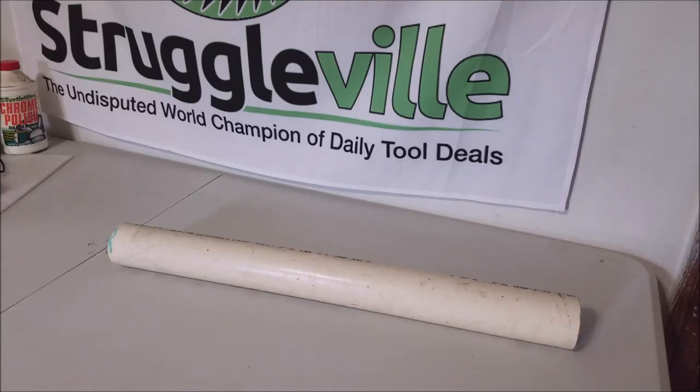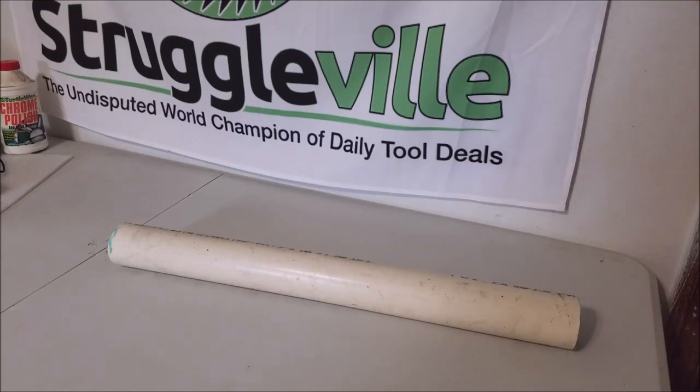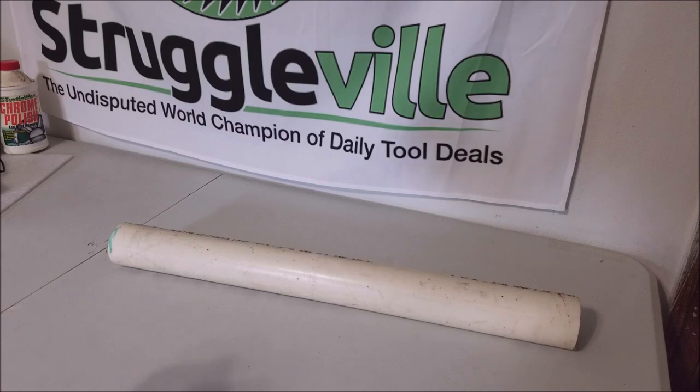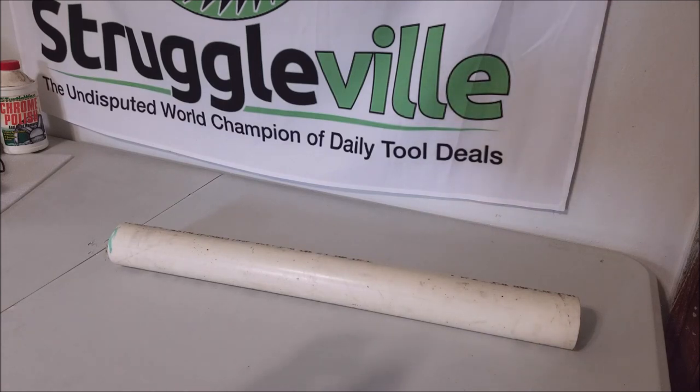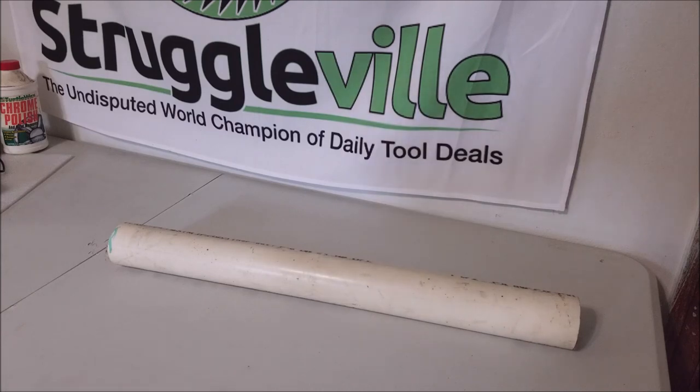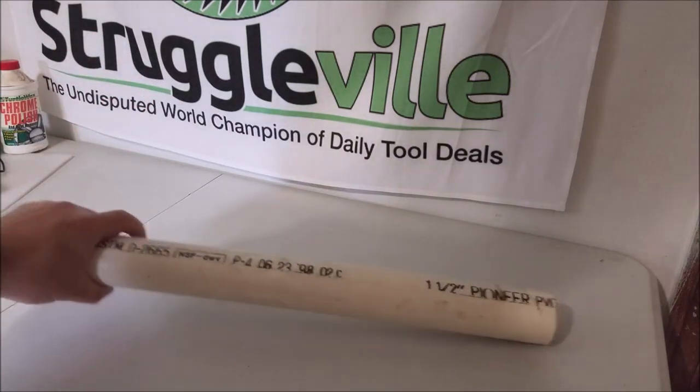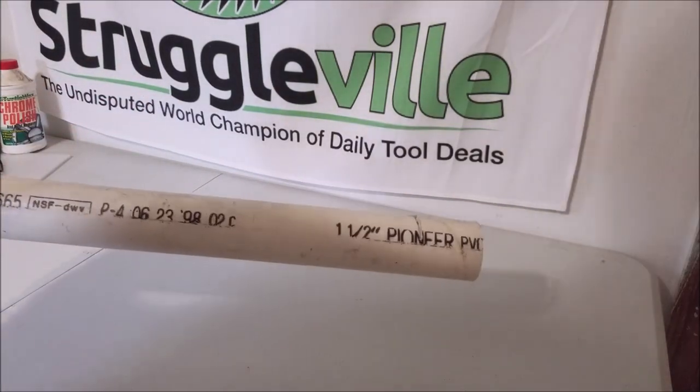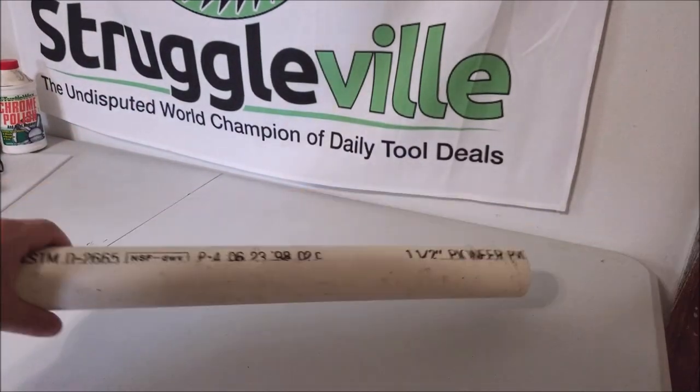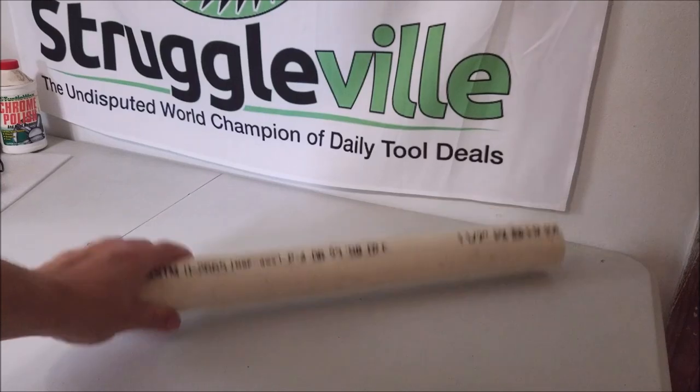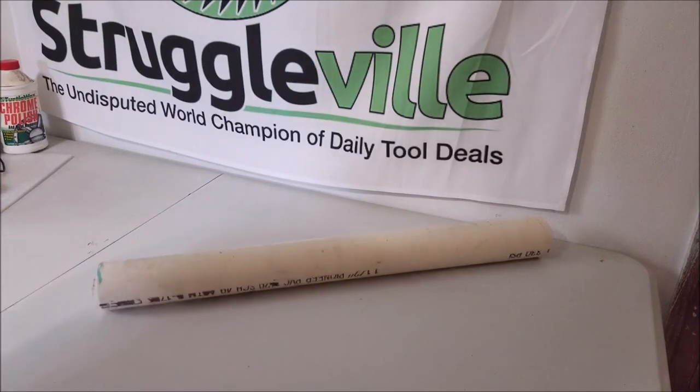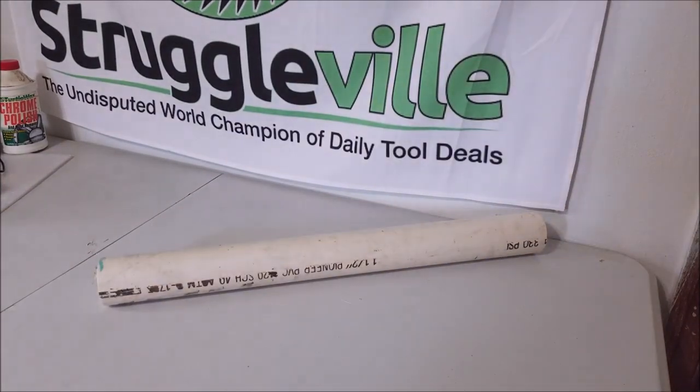Hey guys, welcome back to the Struggleville YouTube channel. For this video we are going to make a broom, shovel, or any rod-like object holder organizer thing, and the only thing we need is this inch and a half piece of PVC pipe. So let me show you how we're going to do this.